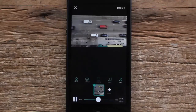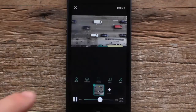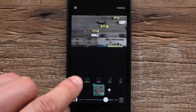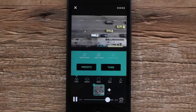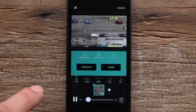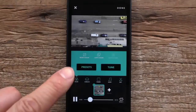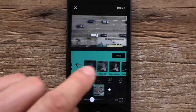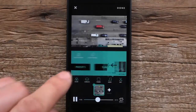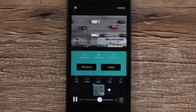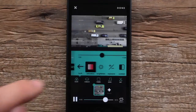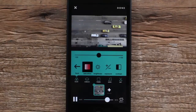The first thing we're gonna do is adjust the color of this clip. I'm gonna hit the color button right here, and you can see we have both presets and tune. Presets will give you some preset color options to choose from.